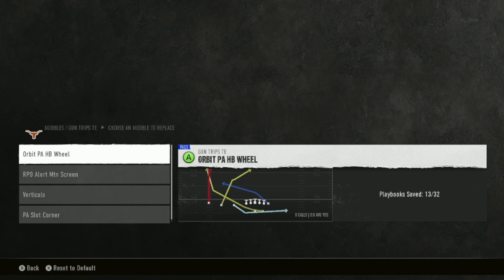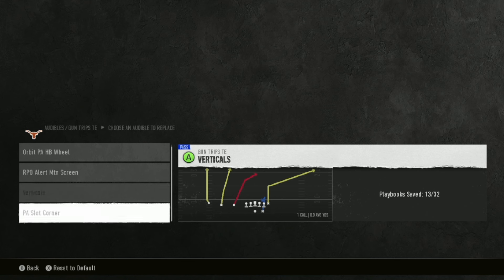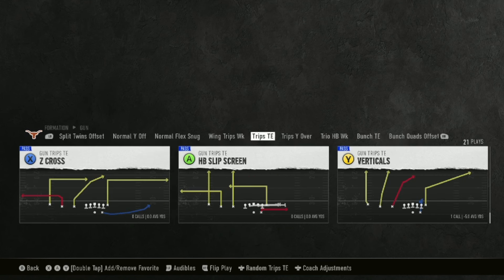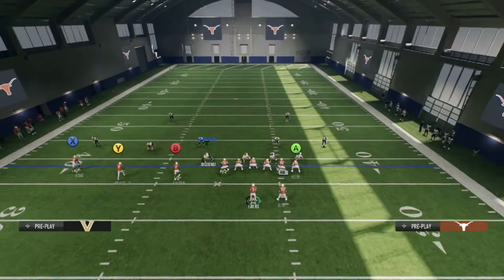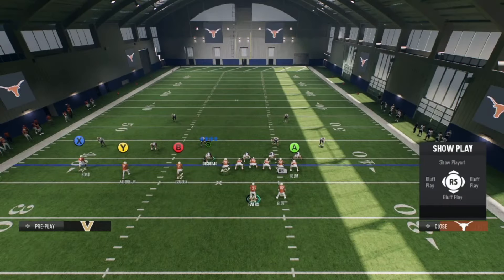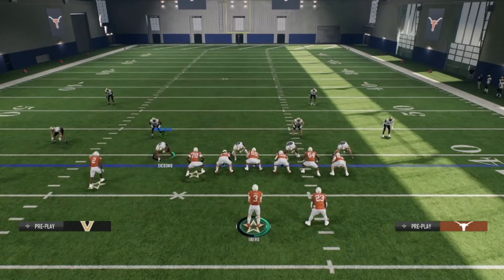Whenever we're talking about our offensive e-book, the first thing we need to reference is the audibles. In this Alabama offense, I like Orbit PA halfback wheel, RPO alert motion screen, verticals, and PA slot corner. And then every play we're going to come out in is Z cross. I almost always just run my trips on the left side — it doesn't really matter if we're to the short side or the wide side.